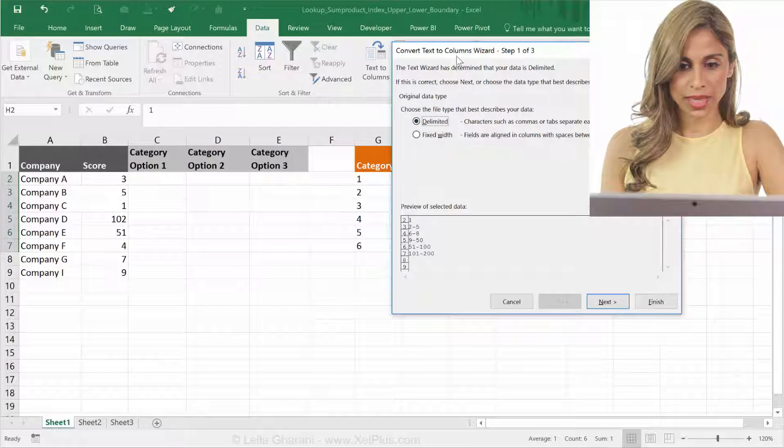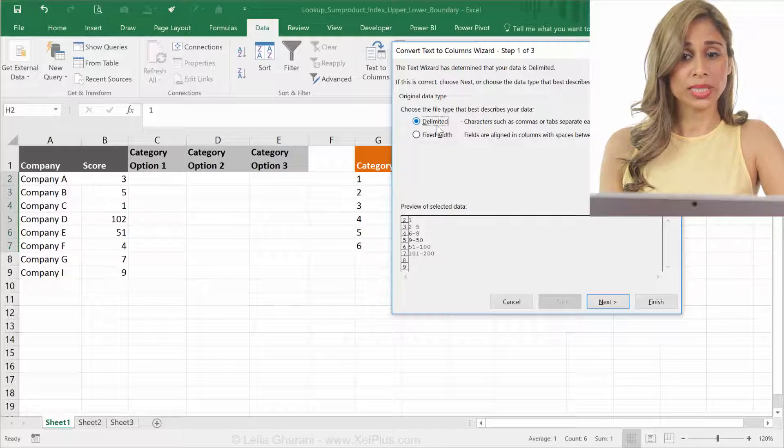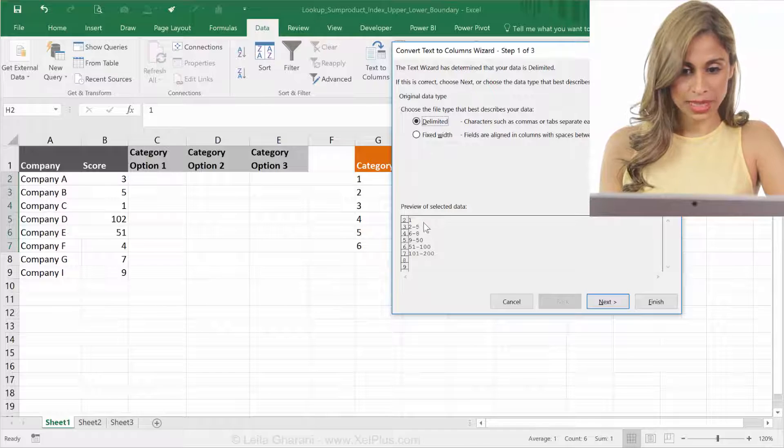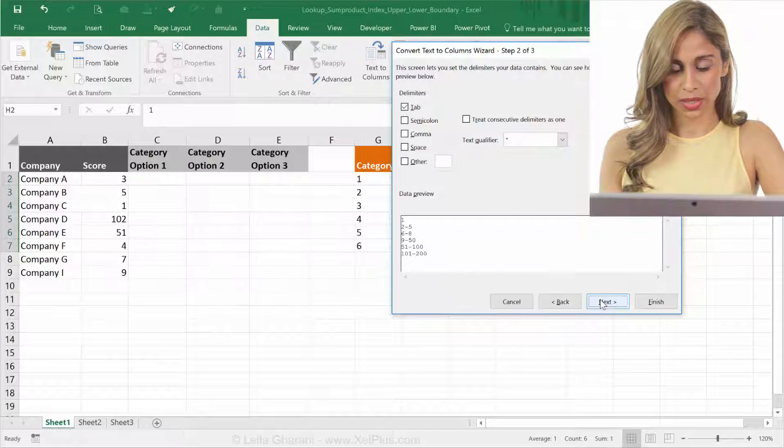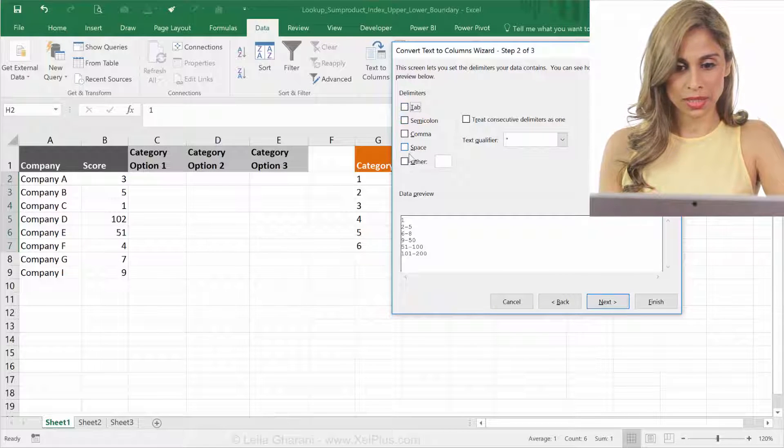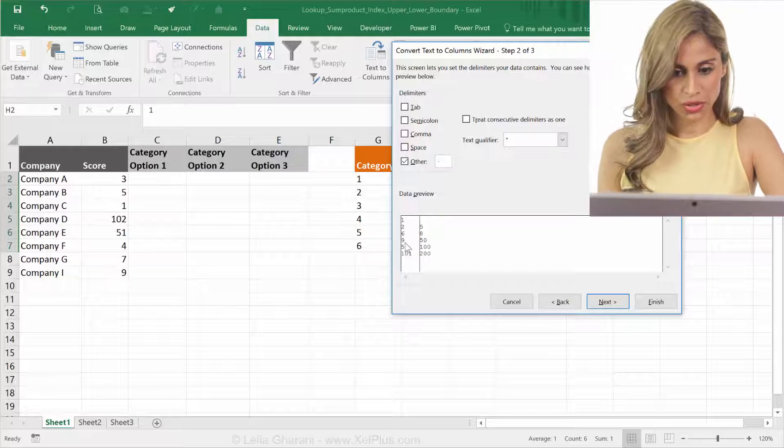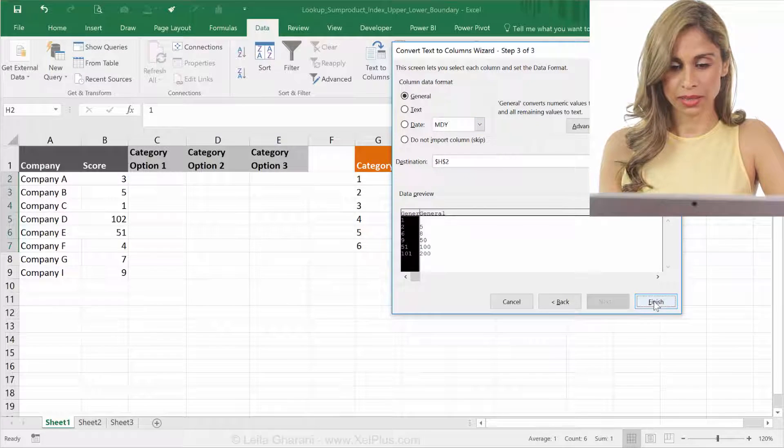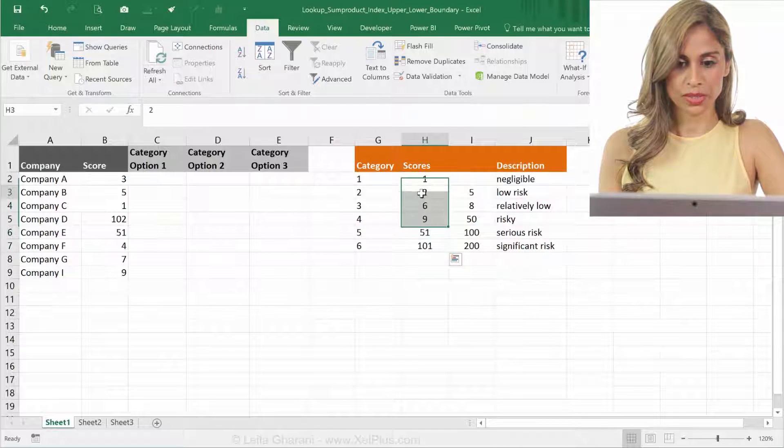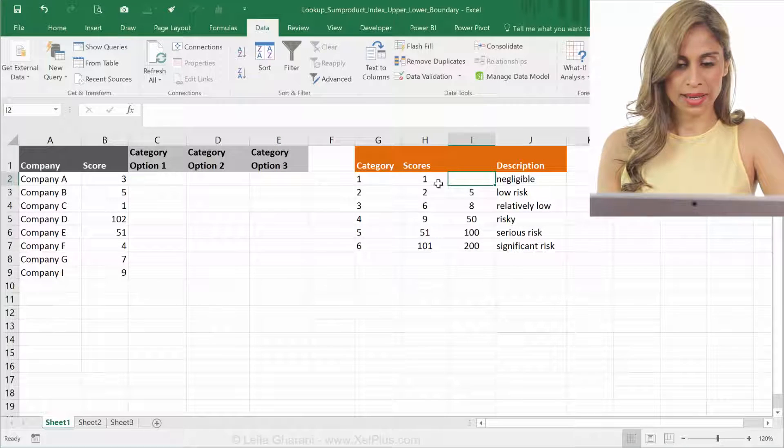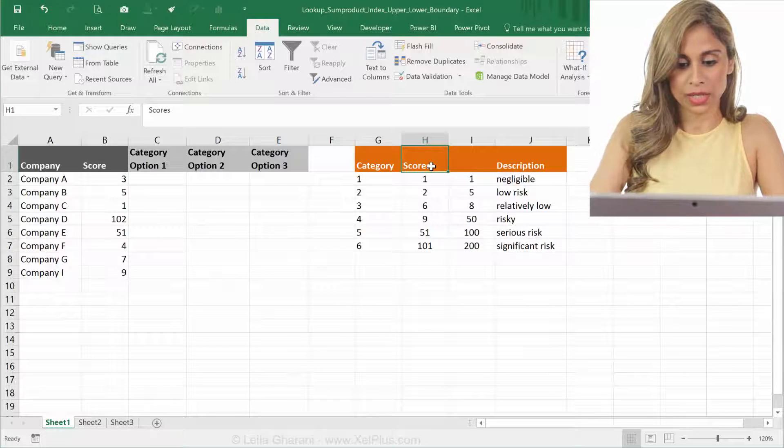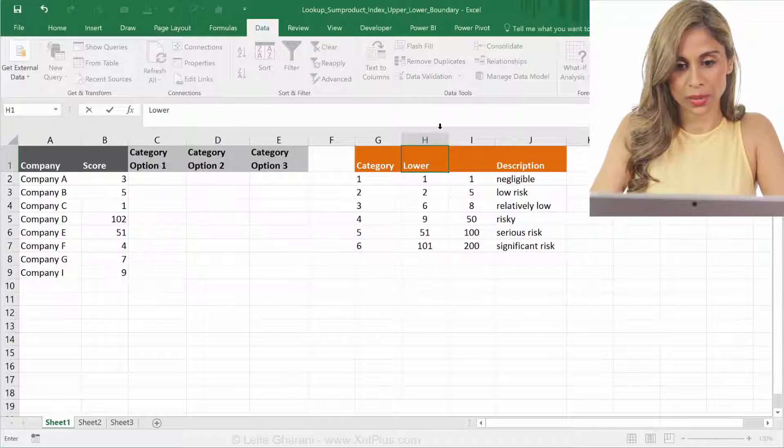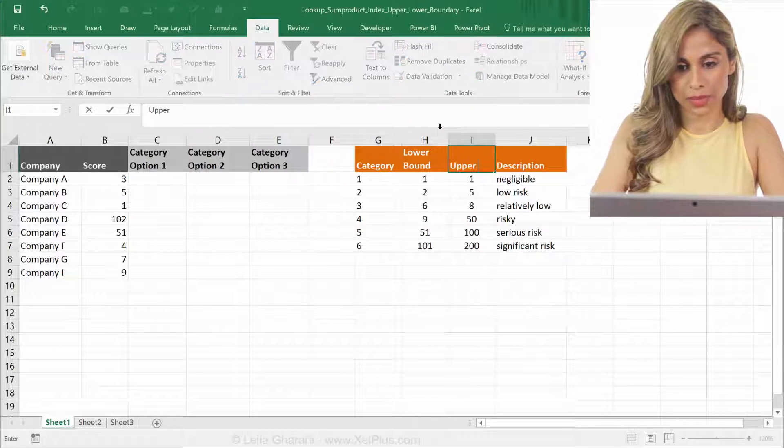So you can see we get this wizard. I have the option between delimited and fixed width. I'm going to go with delimited because they don't have the same width, so I have different numbers here. So we're going to go with next. Tab is not my delimiter. It's other, and it's this dash sign. So then we go next, and that's fine, and finish. So we get them on this side and this side. Here, I don't have an upper bound. It's just one, but I can type it in, and I can call this, this is the lower bound and upper bound.